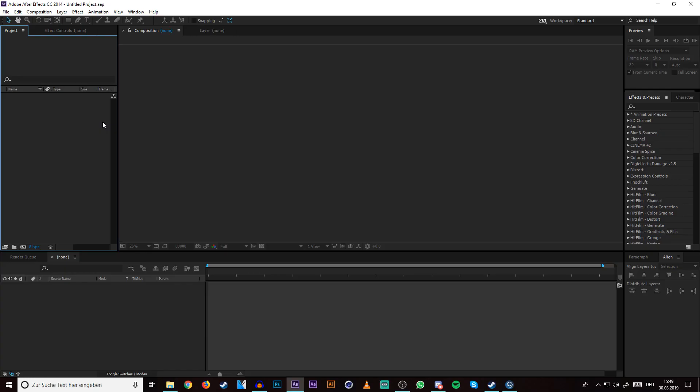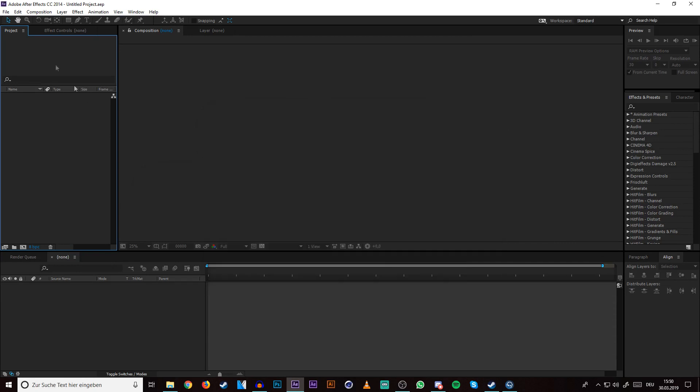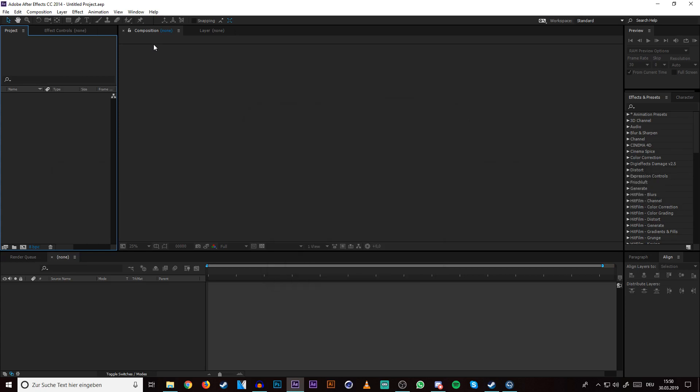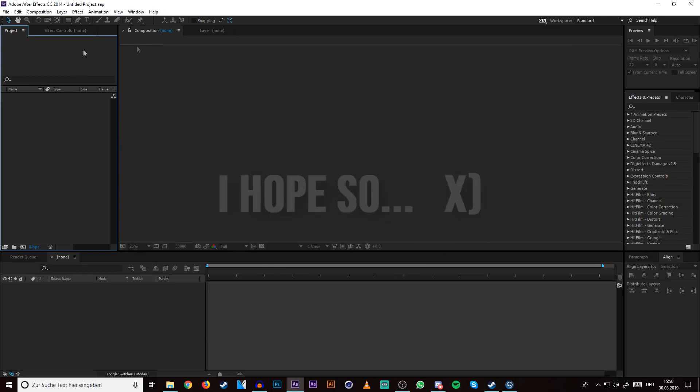So hello and welcome to my second intro tutorial. Today I want to show you how you can cut your song and edit it into Cinema 4D. First I want to say that the last intro tutorial was a month ago, but I'm trying to be more active with this intro tutorial series.